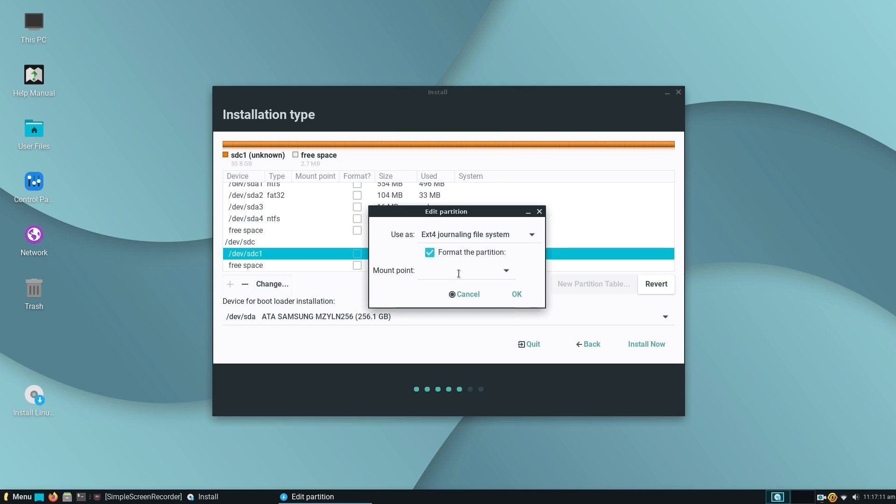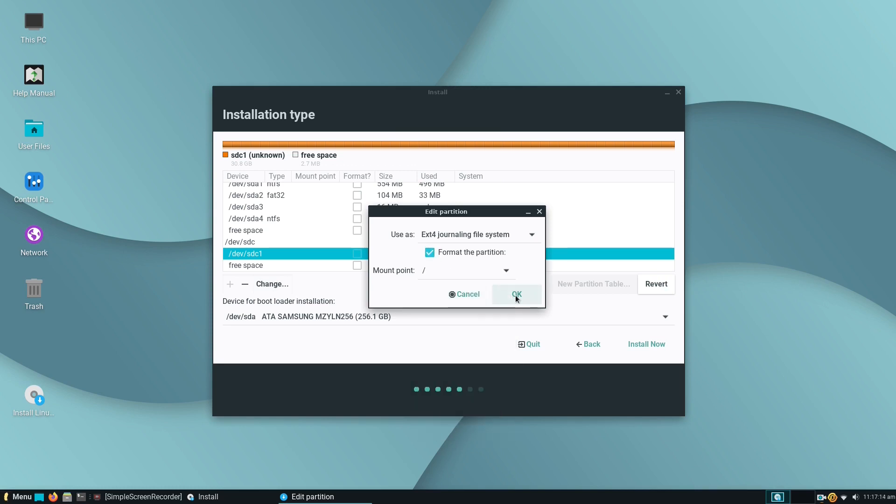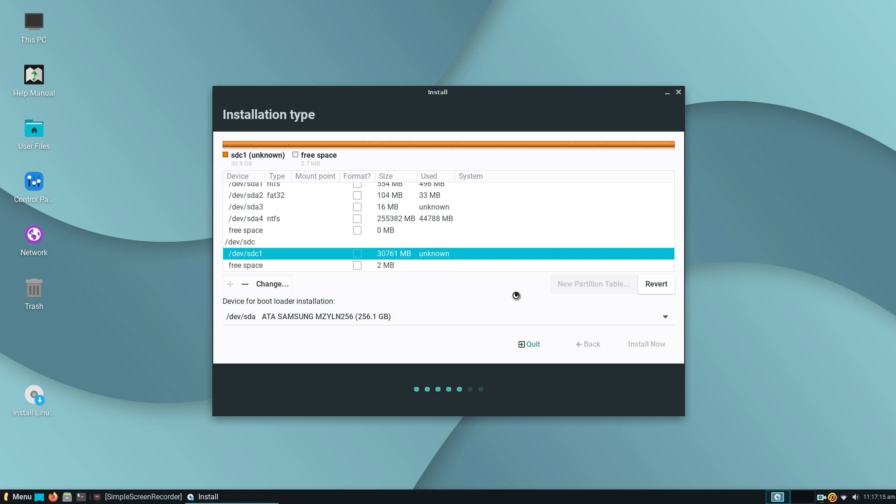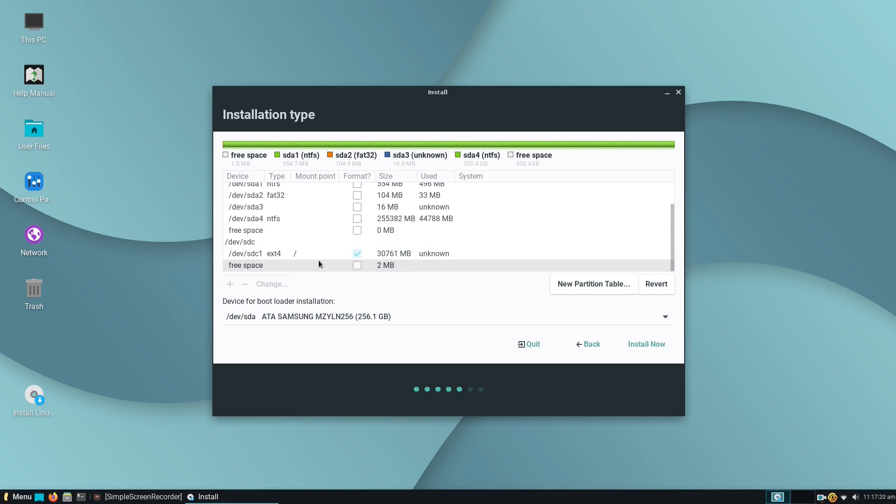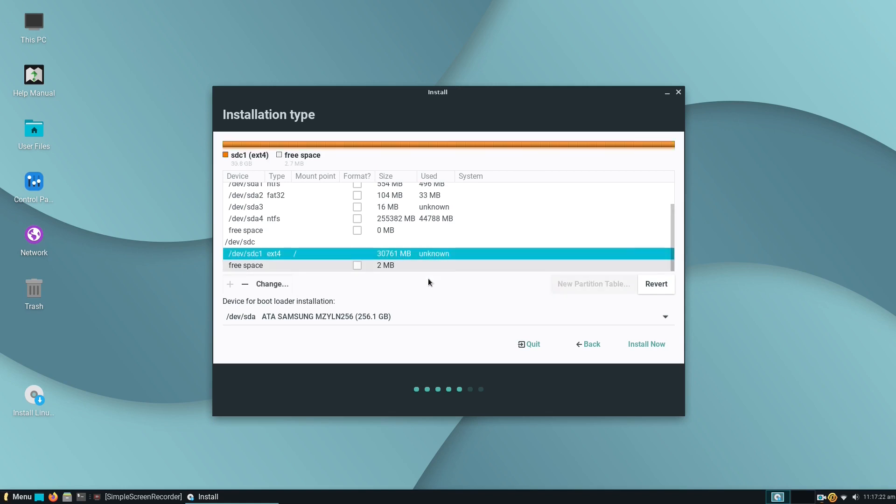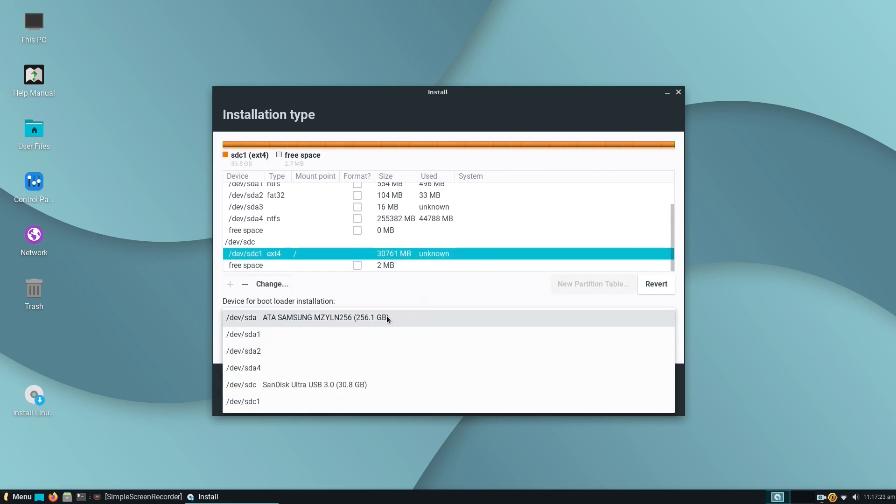We choose Linux's ext4 file system, then tick the box the partition to be formatted during the installation and assign it the mount point so that the new operating system can boot.